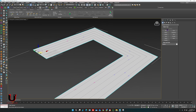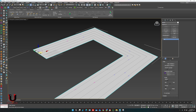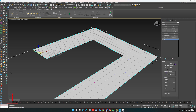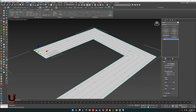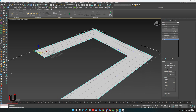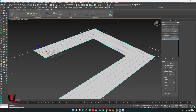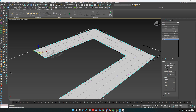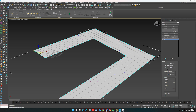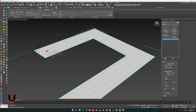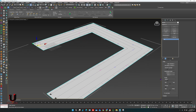You can modify it — adjust the width, density of people, and other options if needed.